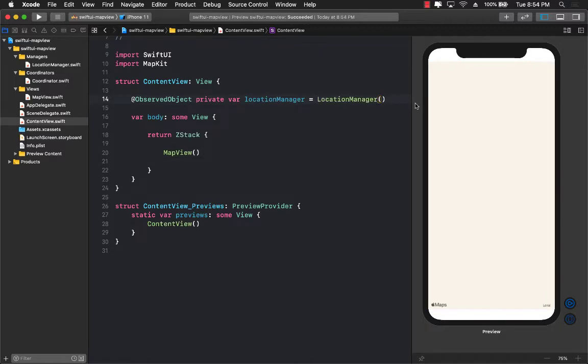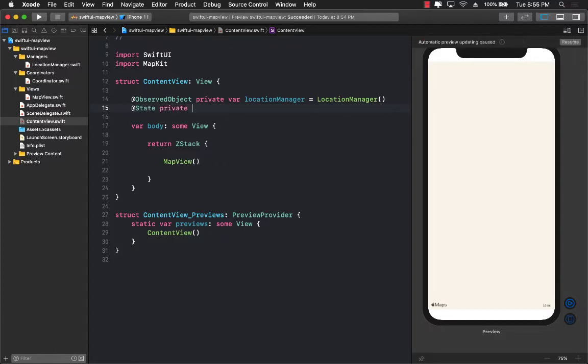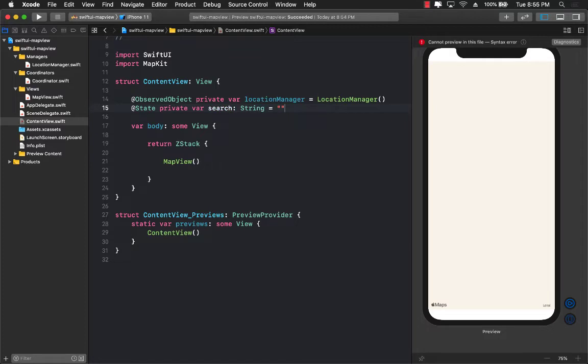The first thing I'm going to do is create some sort of a state variable that is going to hold the data while I am typing. So search, which will be of string type, and we will initialize it with an empty string. Great.